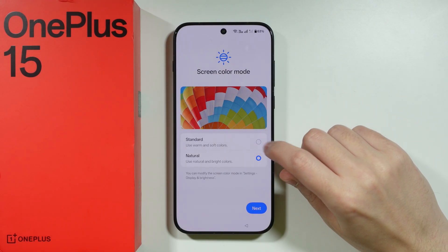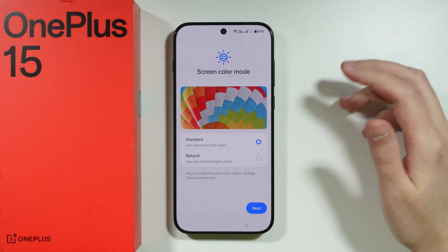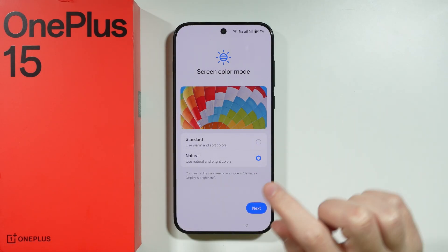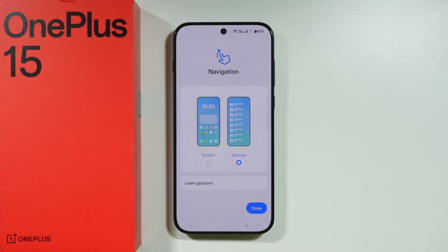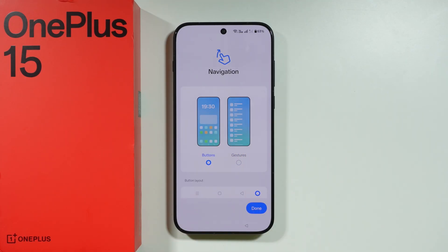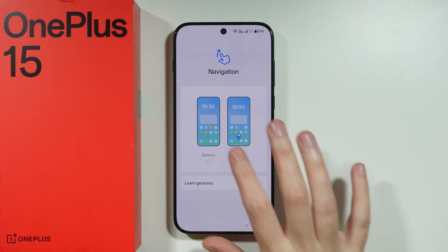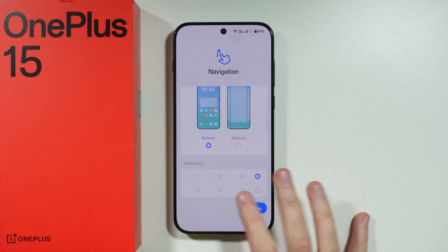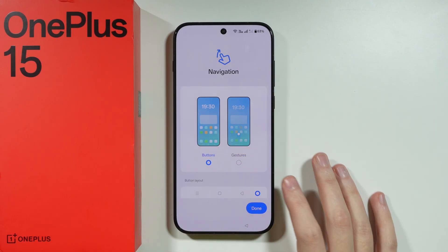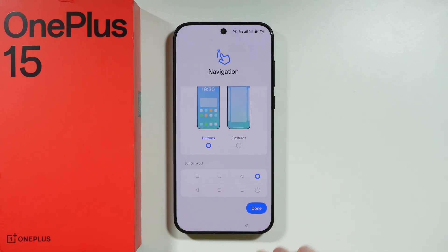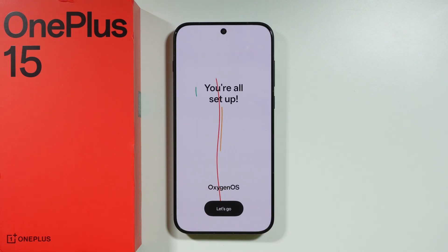Now we have the screen color mode — you can use natural colors or standard colors. I like natural colors more, so I'm going to choose that, and let's go next. Then we have the navigation: you can either use gestures or buttons depending on your preference, and you can also choose the button layout, including where the back button should be. I'm going to go with buttons, and let's press Done.